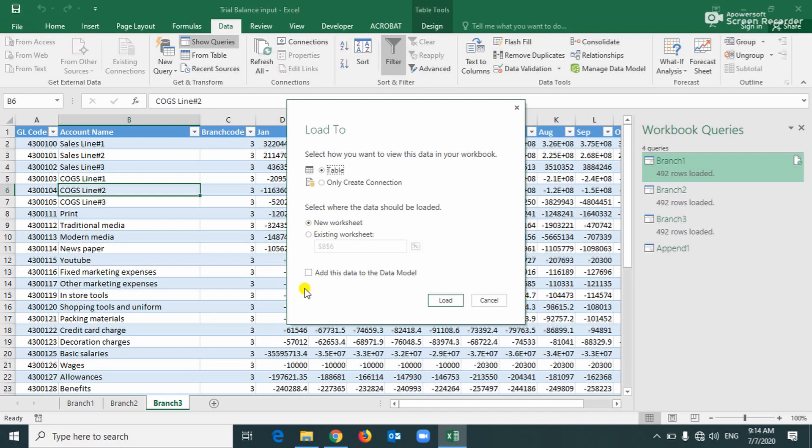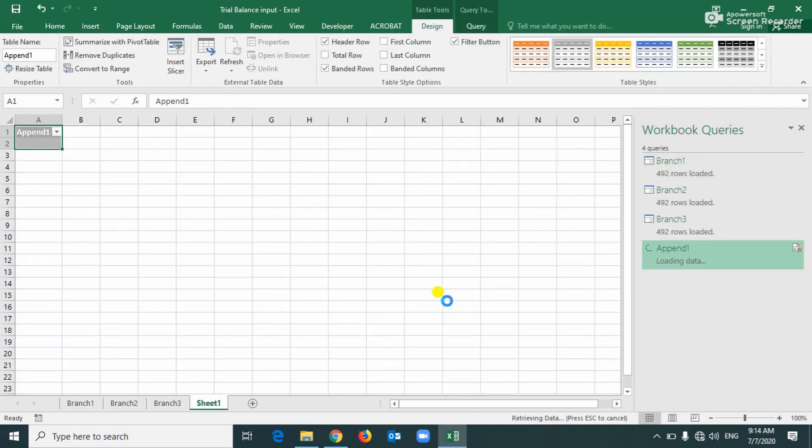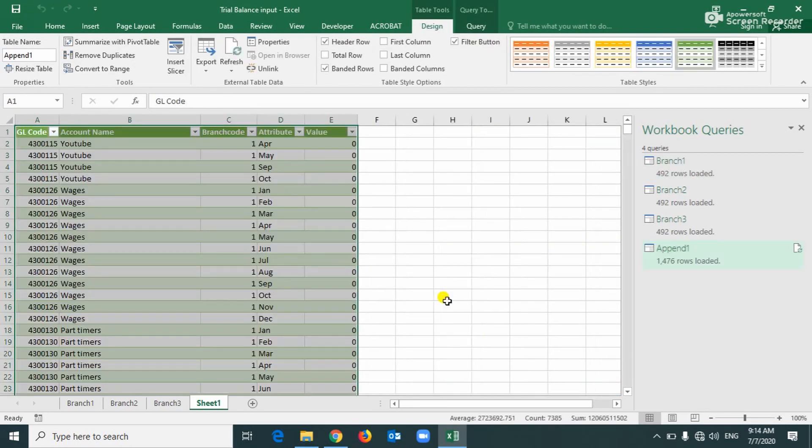Now you can see here all the table is combined together, all the three tables are combined together. Now we can order to new workbook, add data model in the table.